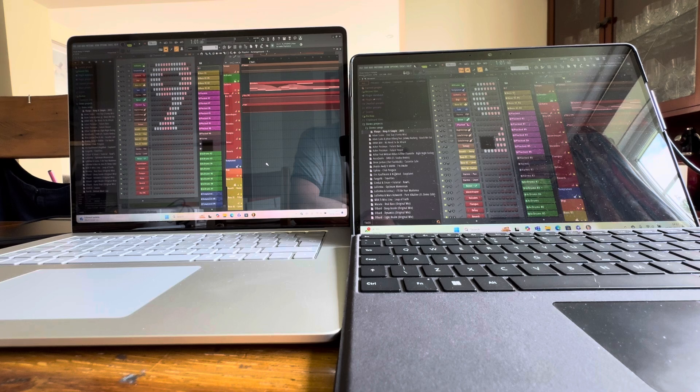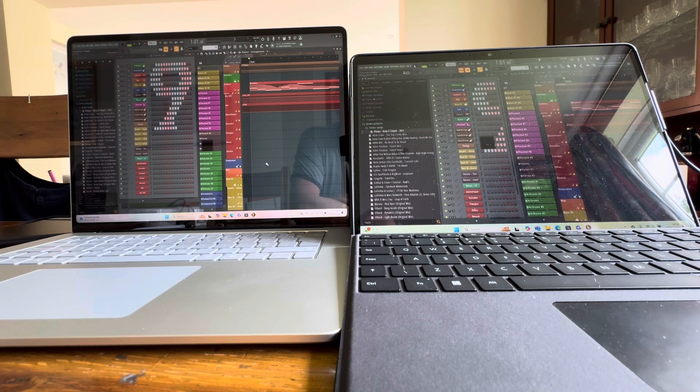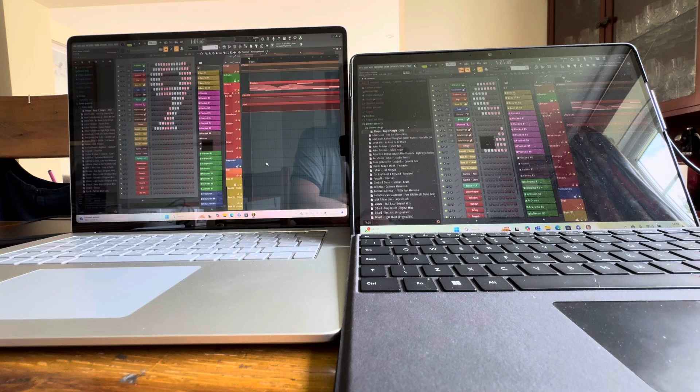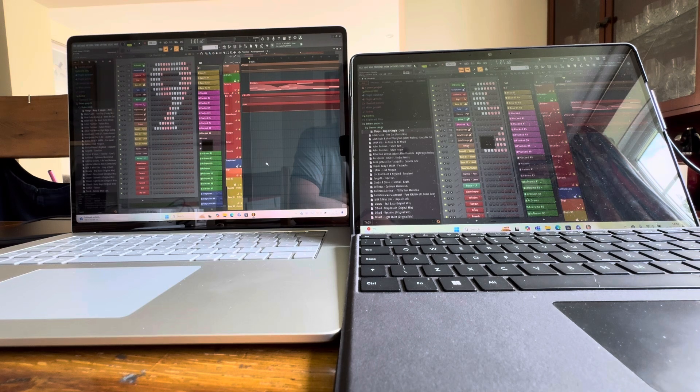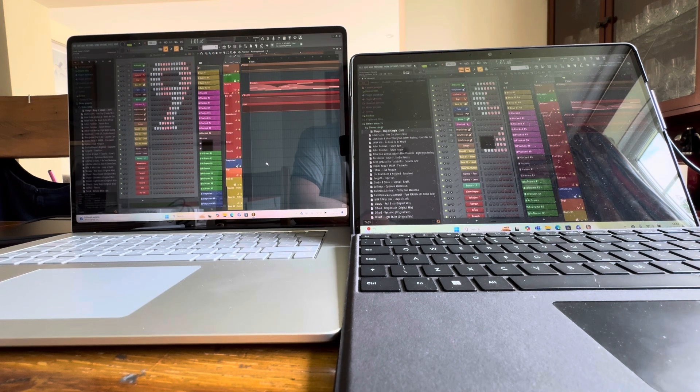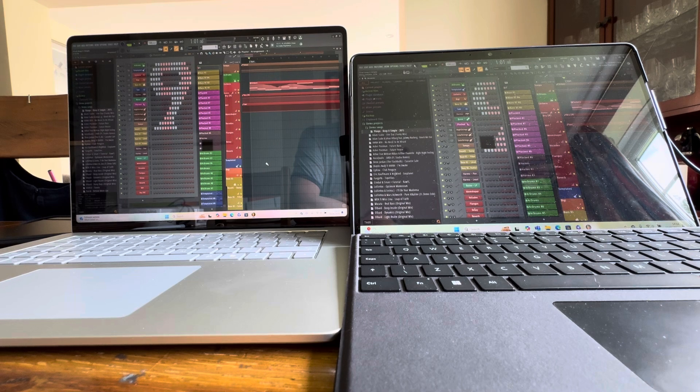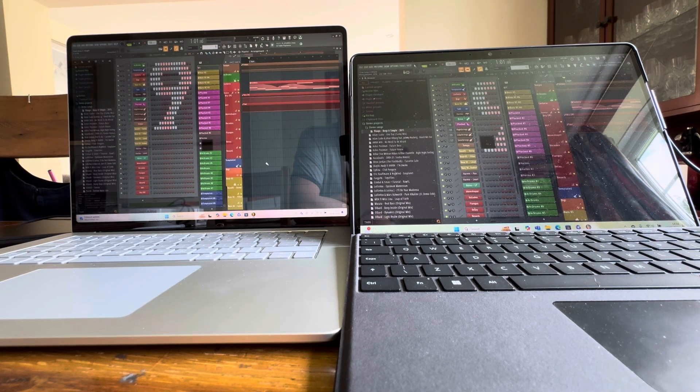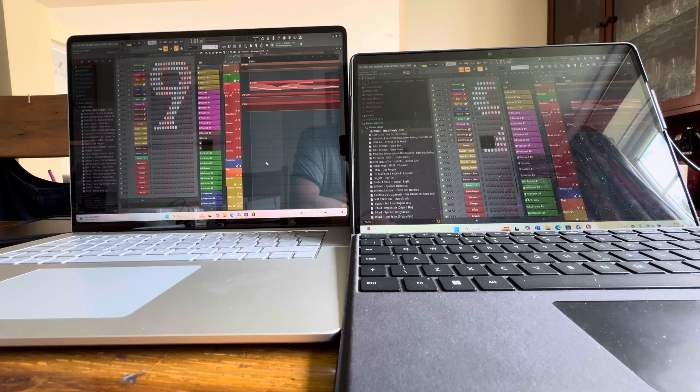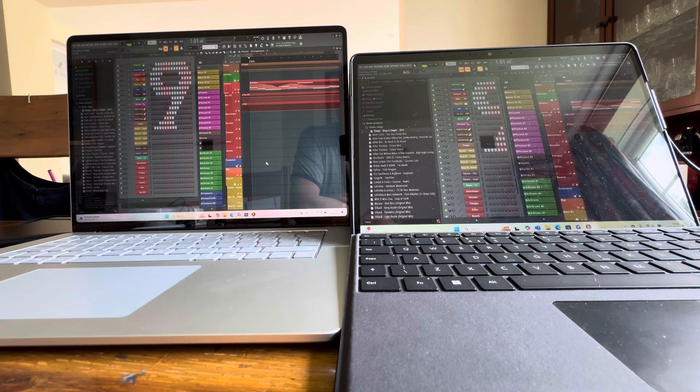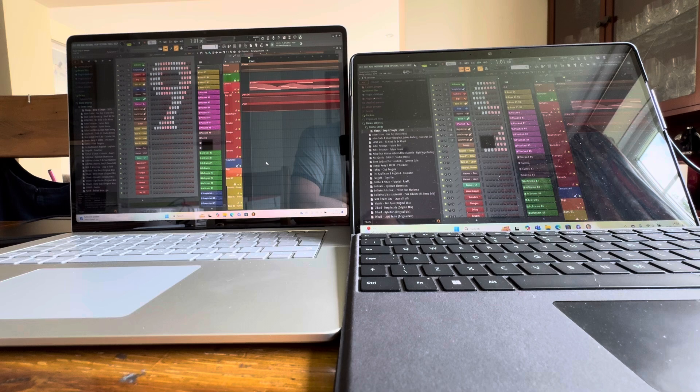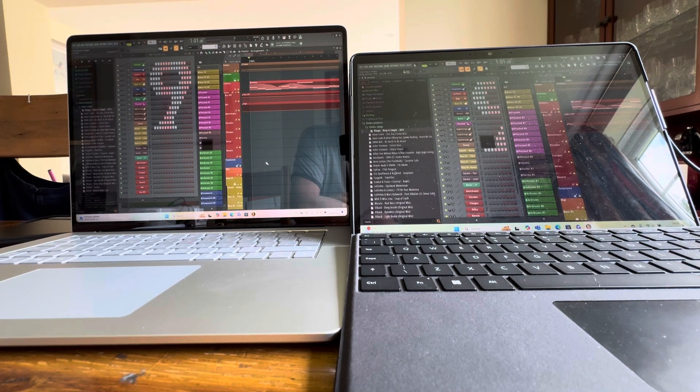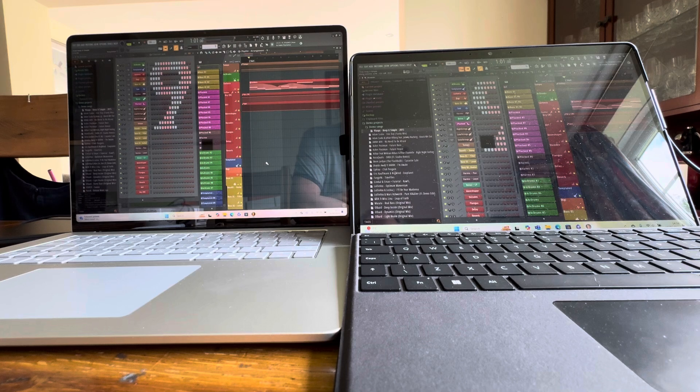So I get a lot of laptops and devices going through my hands and I try and run this same basic test, which is the ImageLine processor performance test. When I'm reading out these numbers to you, they are the percentage of processing power as decided by FL Studio and ImageLine. That's probably enough blabbing.